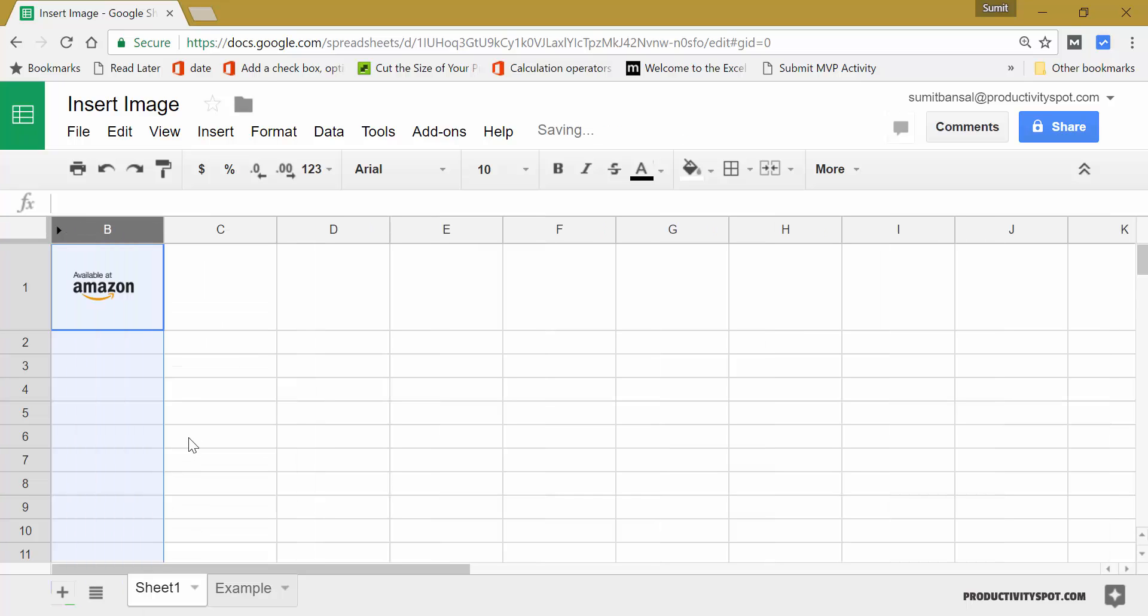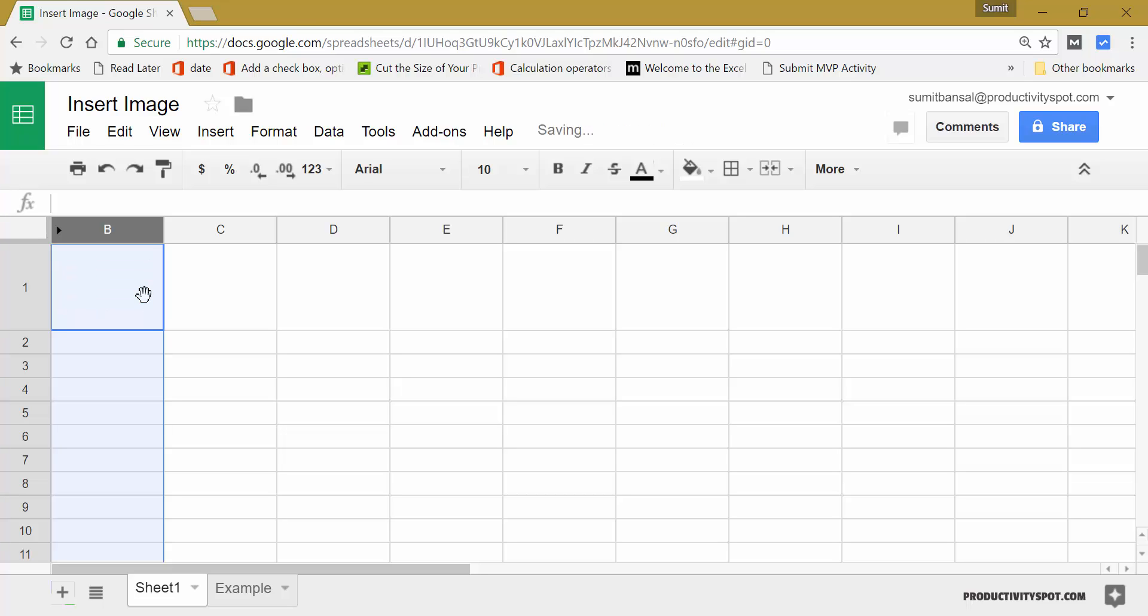The image would remain where it is and that is the problem where it floats on this worksheet and you may not want this. You may want an image to be within the cell and stick with the cell. So this is not the right method. Let me delete this image.